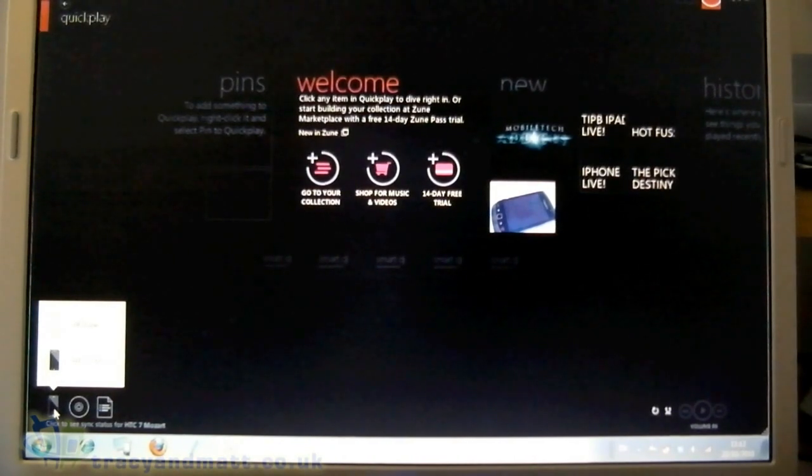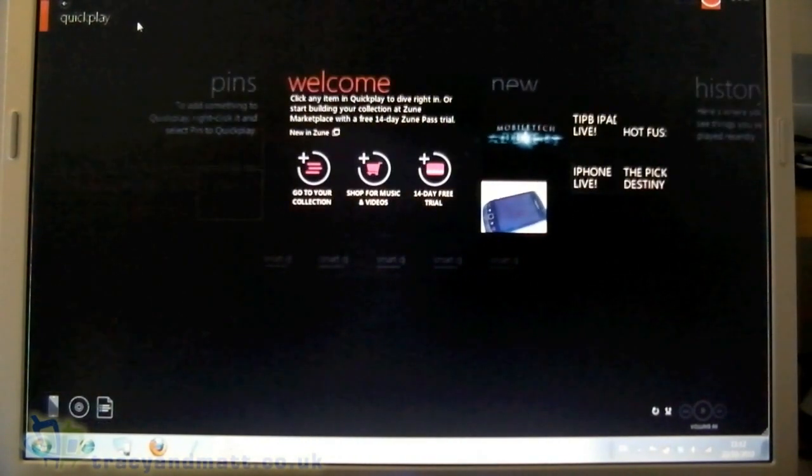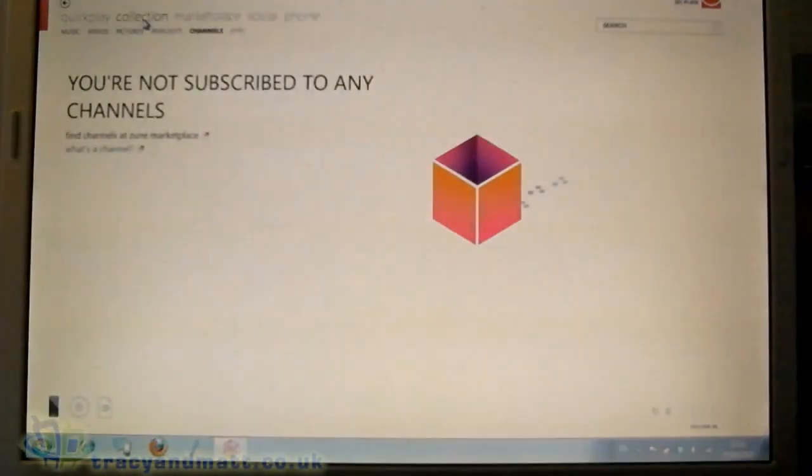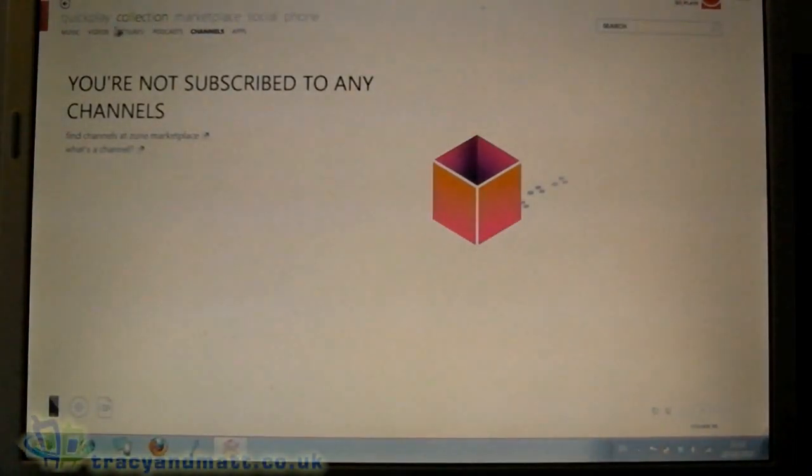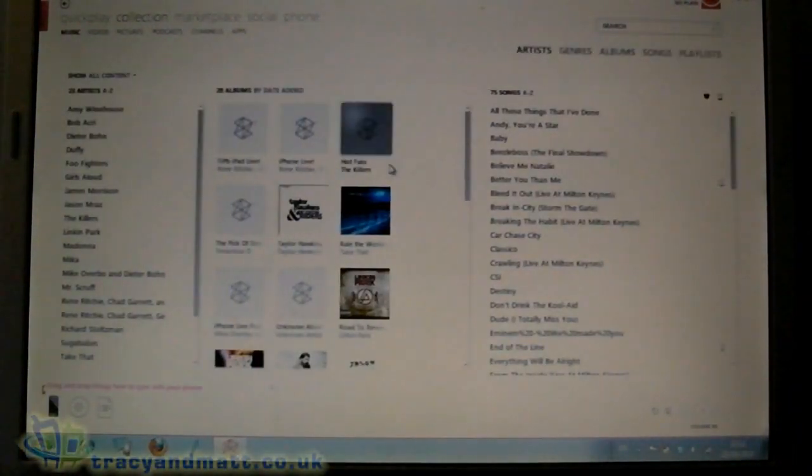So we want to put some music on there. Okay, so we click on our collection and go to music.